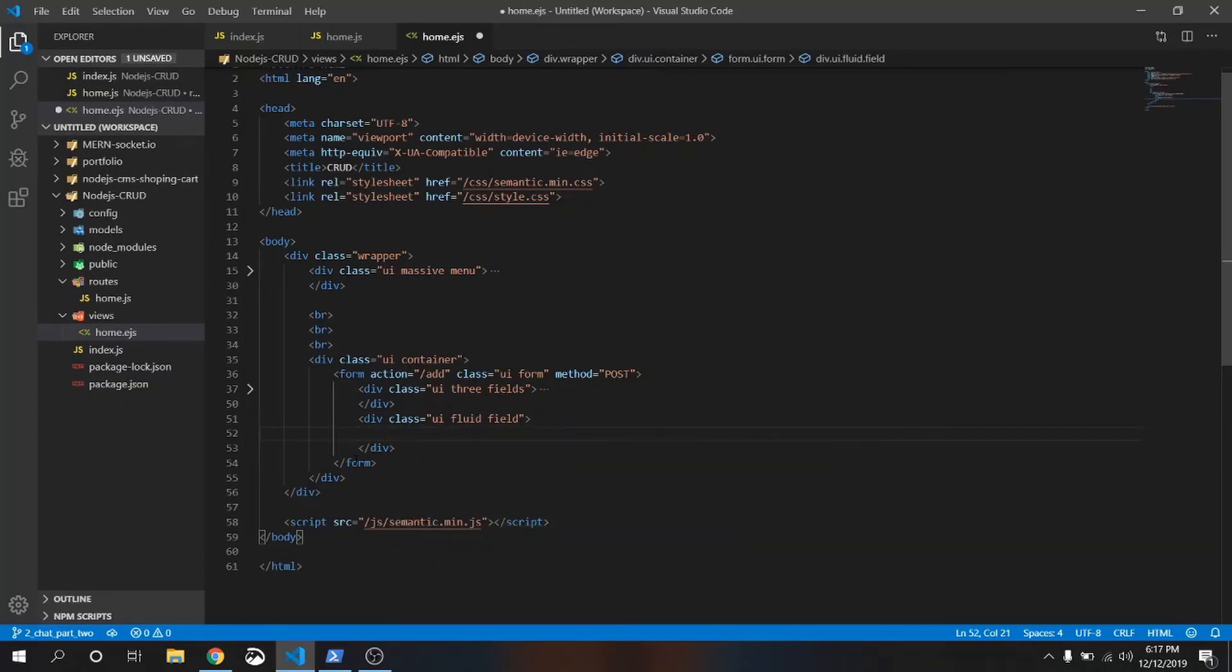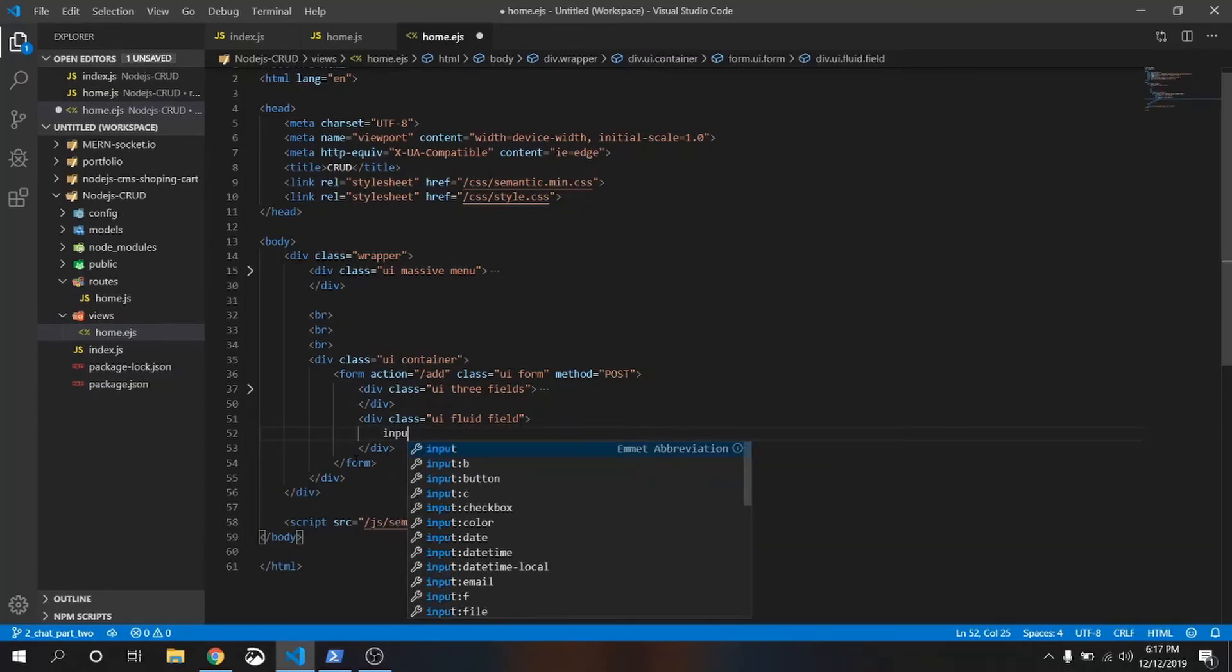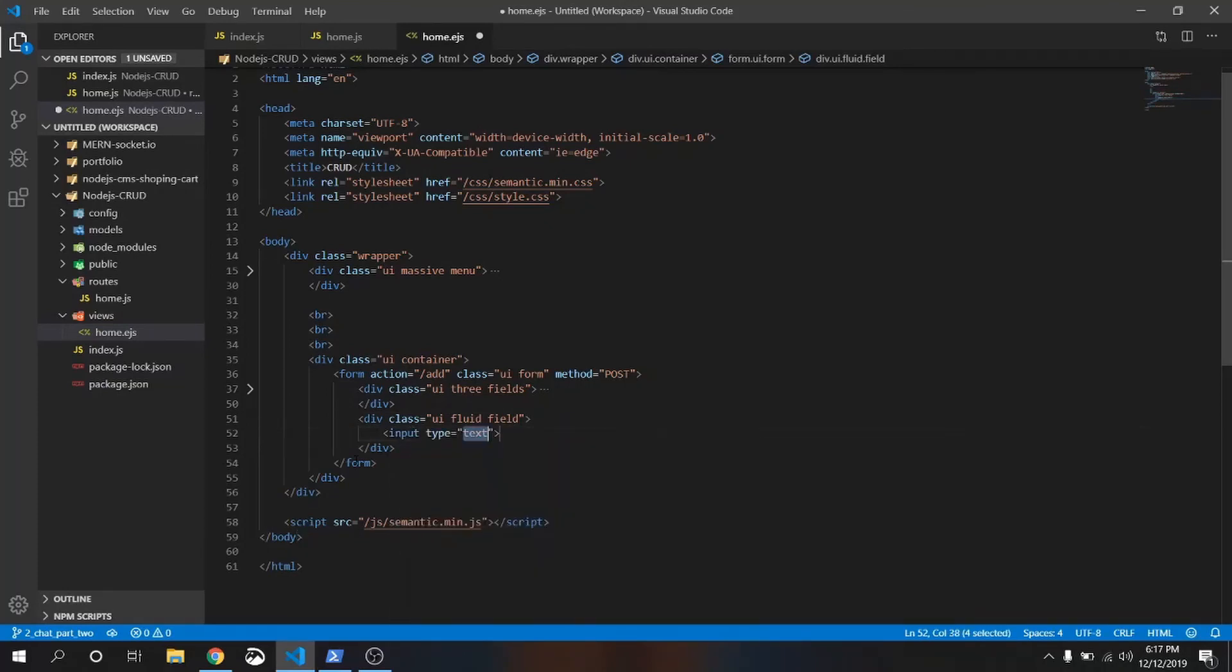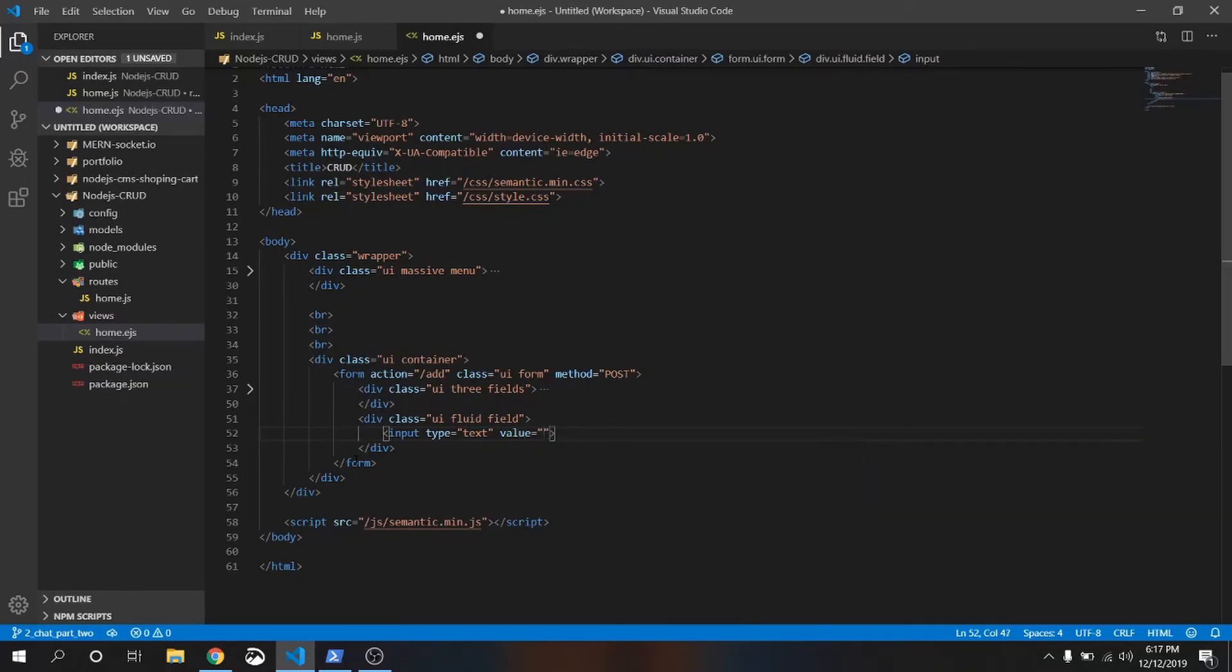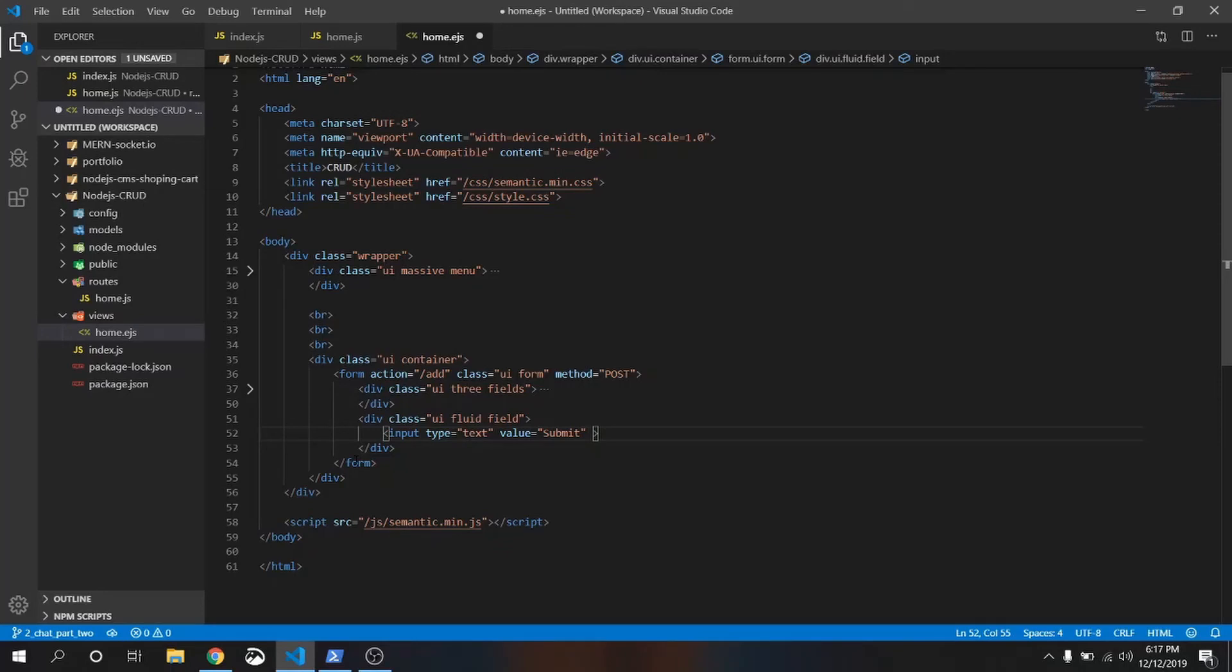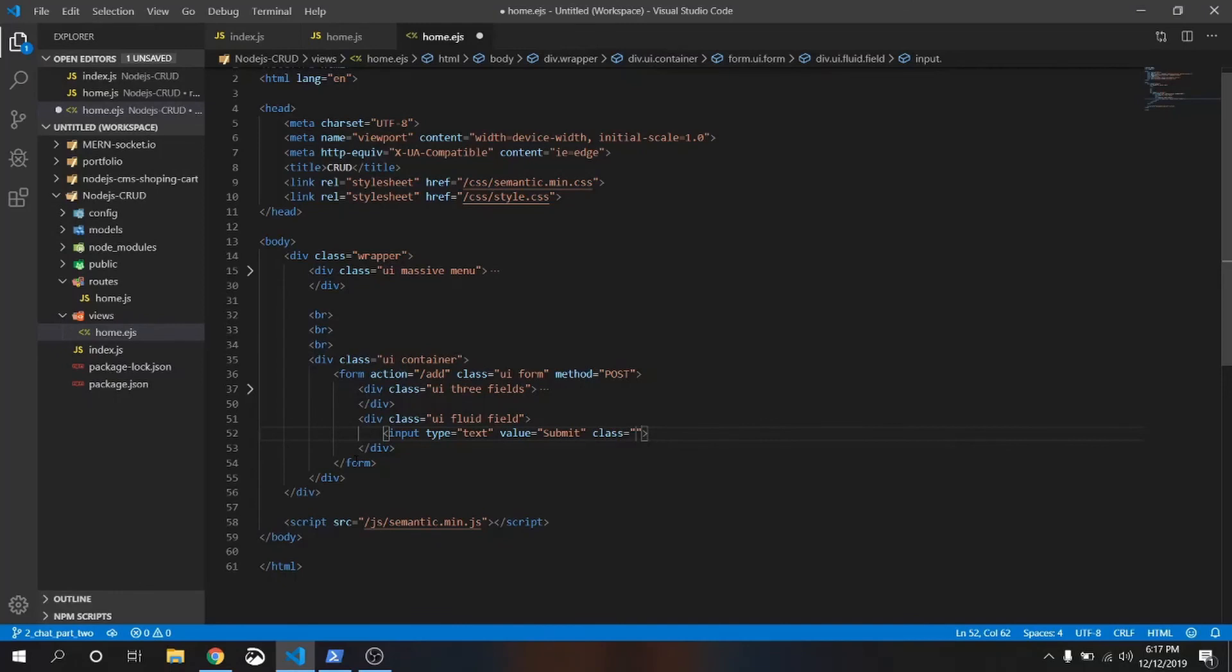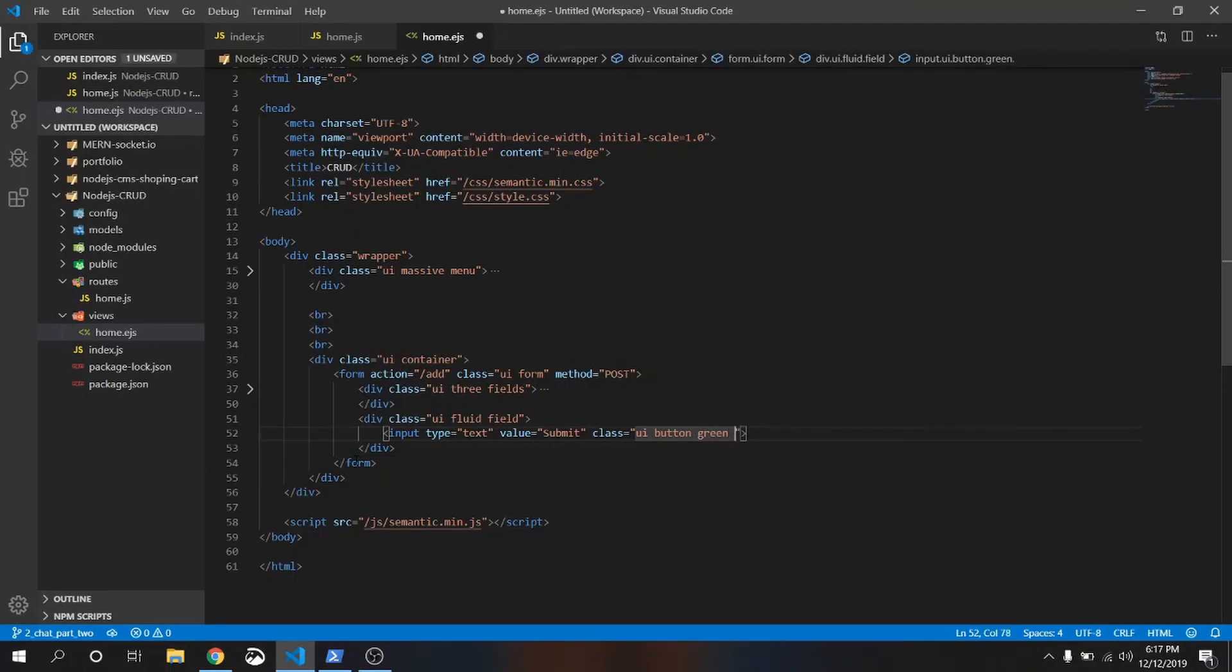Input value is submit because we want to submit the form and save it to the database through the server. Class will be ui button green. Green, fluid.